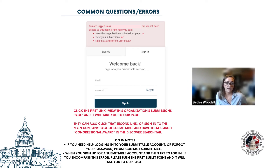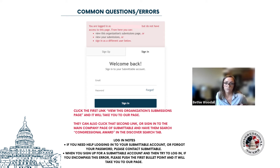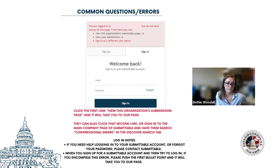We also have some login notes about other errors we've been receiving. If you need help logging into a Submittable account or you've forgotten your password, you would contact Submittable, not Congressional Award, because it is a different website and platform. When you sign up for a Submittable account and encounter that error when you try to log in, just press that first link and it'll take you to the correct page.